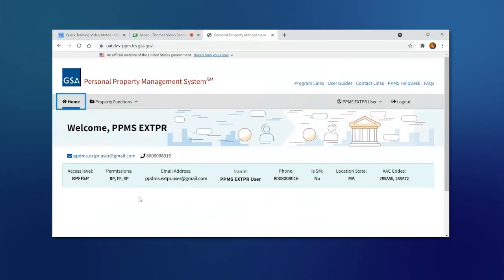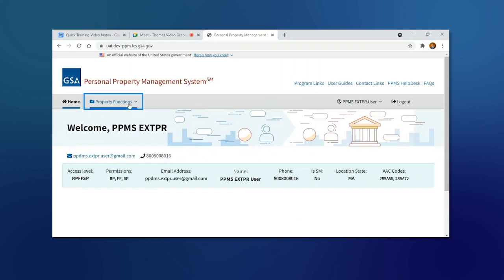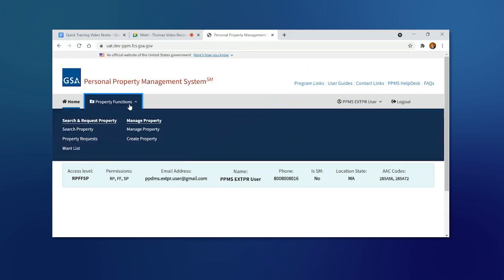Today we're going to learn how to upload photos and documents. Let's start by going to the Property Functions tab and clicking on Manage Property.